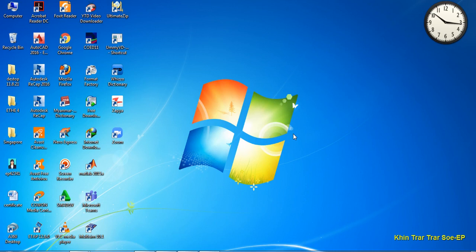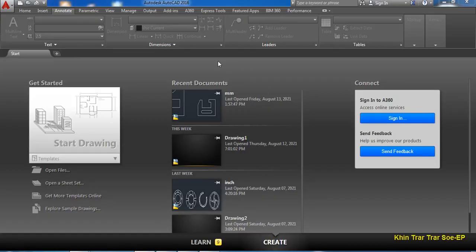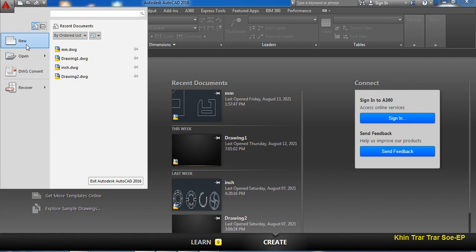Hello everyone, I'm going to talk to you about the new installation of B3B solutions. In the application menu, you can click on the new button.